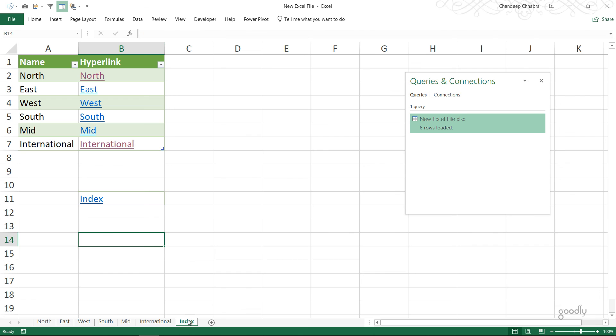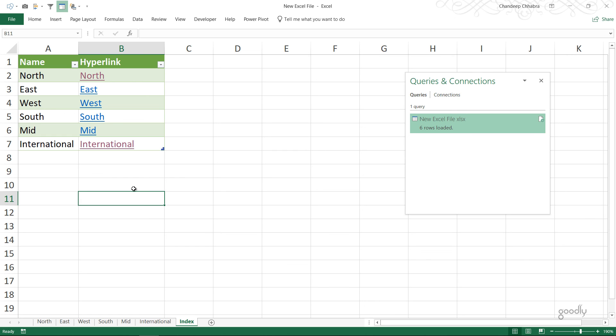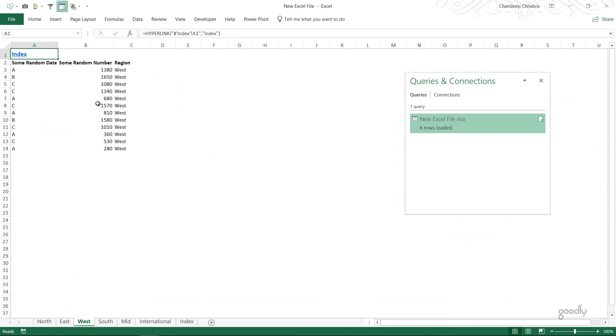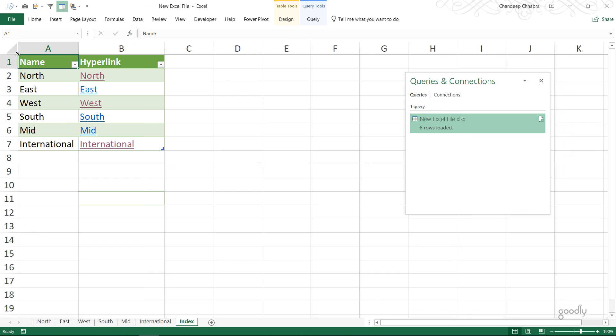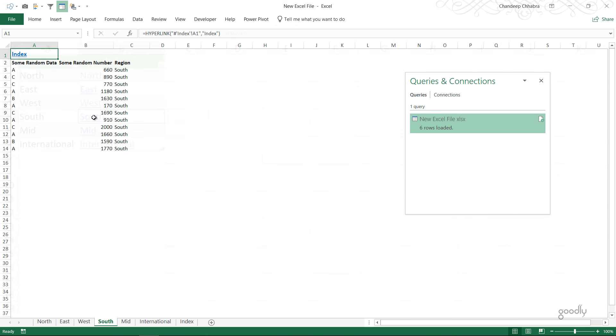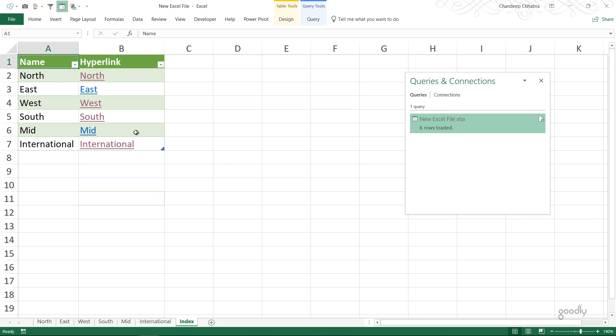Let's delete this, we don't need it here. When I click on West, I go to the West which is where I have the link. If I click on the link, I come back to my index. This can be very handy if you have a large workbook where you have to navigate between the sheets very often.